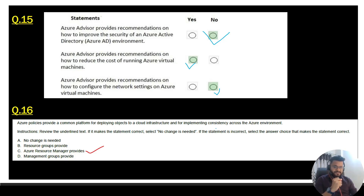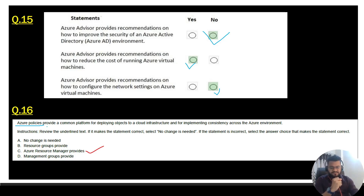Question 16: Azure Policy provides a common platform for deploying objects to a cloud infrastructure and for implementing consistency across the Azure environment. You need to assess whether the underlined text is correct. Azure Policy does not provide a common platform — that is Azure Resource Manager. So go with option C, which is the correct answer.